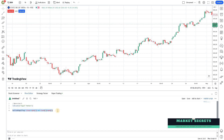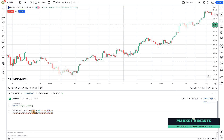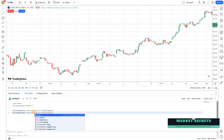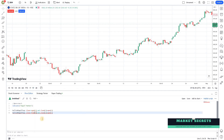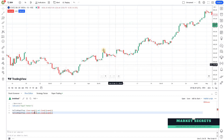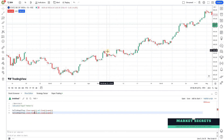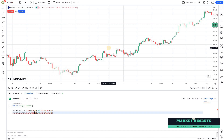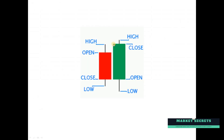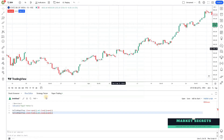If you want the closing to be above the high of the previous candle, you just change the condition to close >= high[1]. This means engulfing will only be considered if the current candle closes above the high of the previous candle. If you want that kind of rule, you just change the code like this.